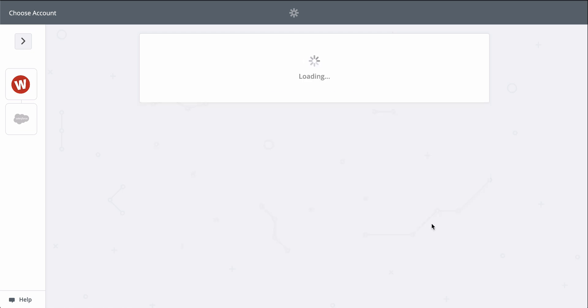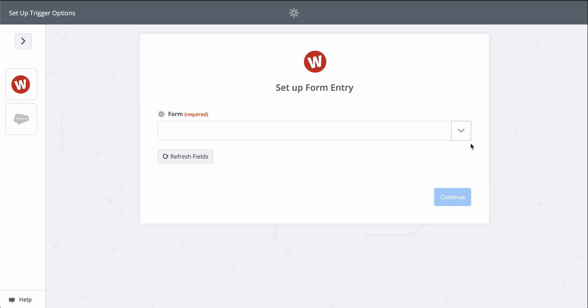At Zapier, we keep your account information secure with bank level encryption. We don't take chances with your information. Wufoo is connected,